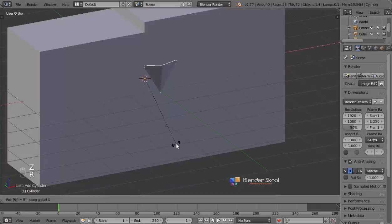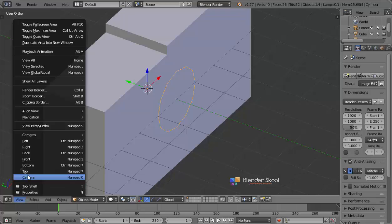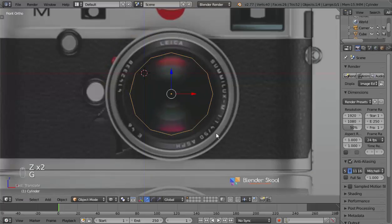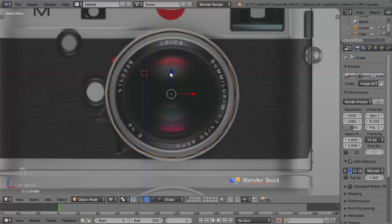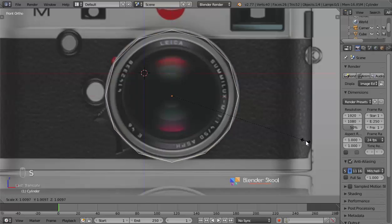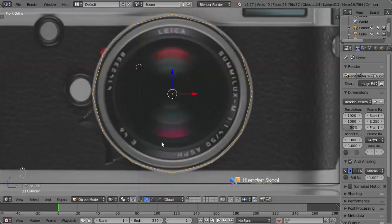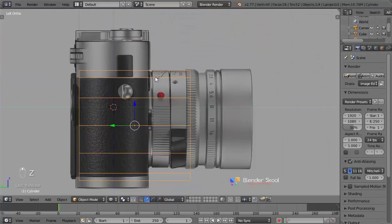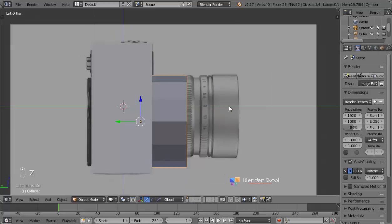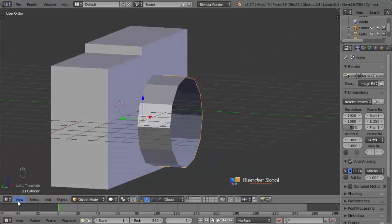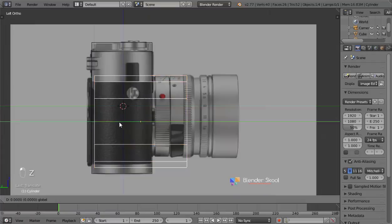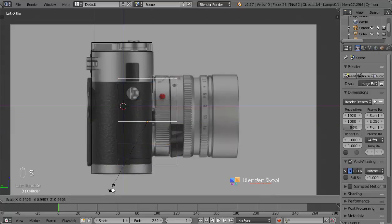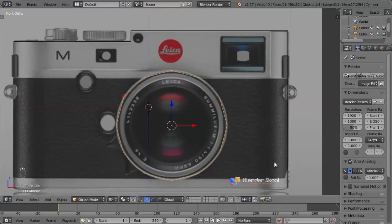Press R then X then 90 to rotate it in the X-axis by 90 degrees. Come to the top view and move it out, then come to the front view and press G to move it to the center so it matches the image. In the left view, the lens looks really large, so I'm going to keep it smaller. I'll move it a bit inside and scale it in the Y-axis by pressing S then Y, then move it a bit outside. Now we have a lens for the camera.